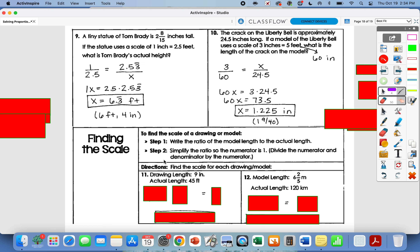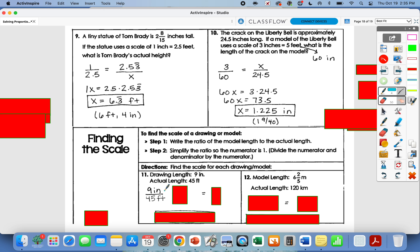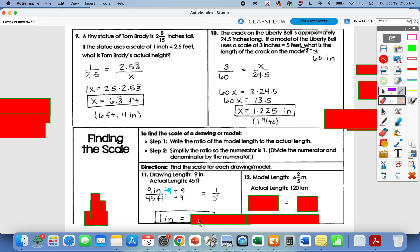If you're finding the scale, it's straightforward — scale is model over actual. Write the ratio of the model length to the actual length, then divide both quantities by the numerator so it reads 'one inch equals X.' For number eleven: the drawing length is 9 inches and the actual length is 45 feet. The ratio is 9 over 45. Divide both by 9: 9 divided by 9 is 1, and 45 divided by 9 is 5. So 1 inch represents 5 feet.